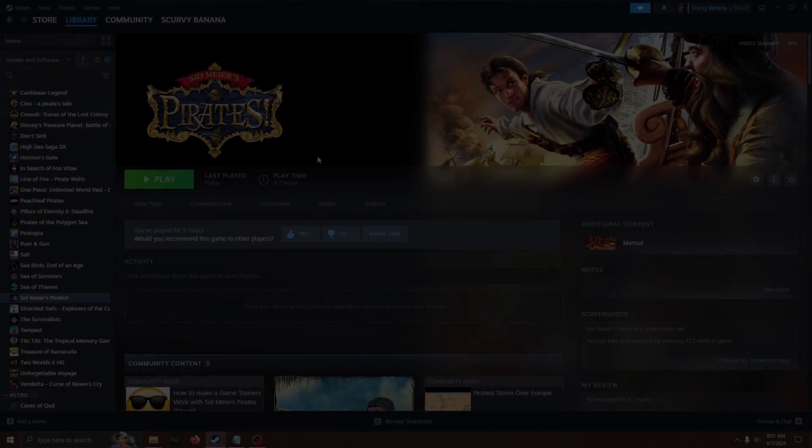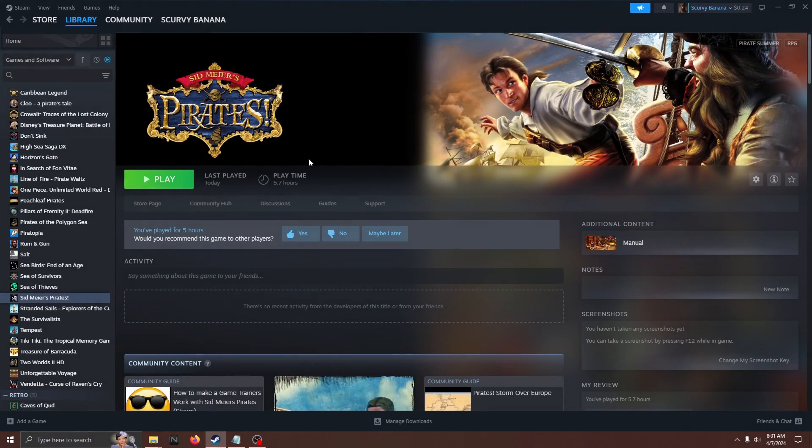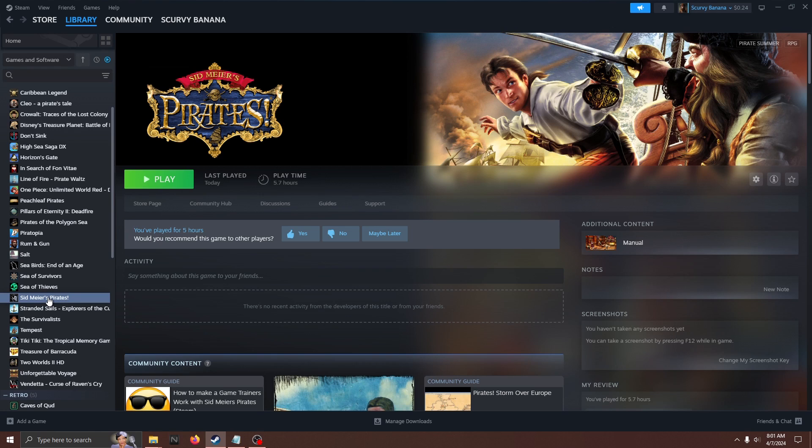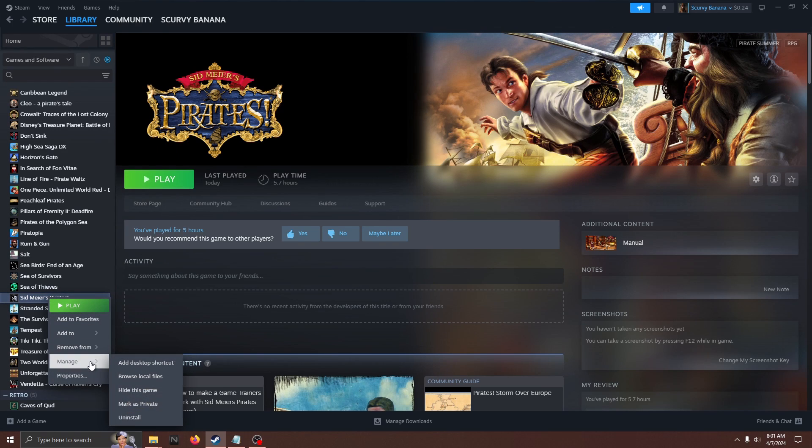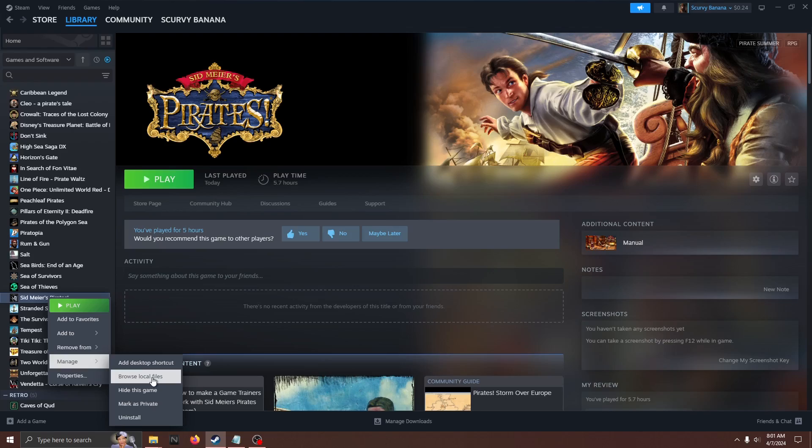On Steam, find the game in your library, right-click on it, and scroll down to Manage, and then click Browse Local Files.